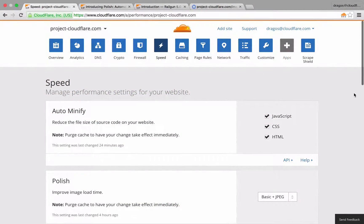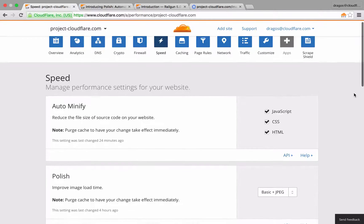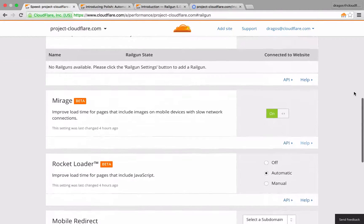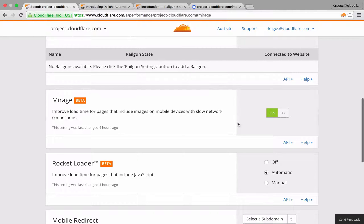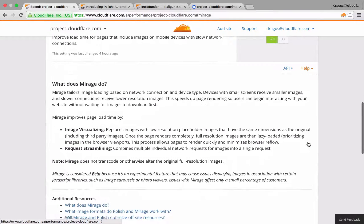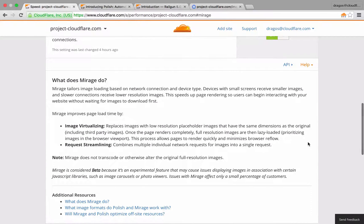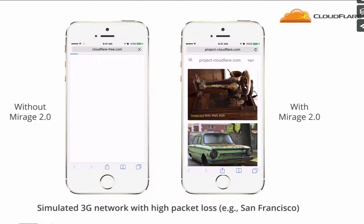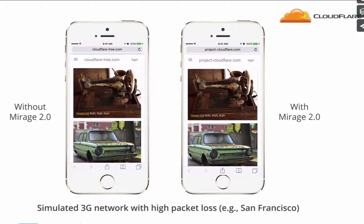Now let's check out Mirage, an emerging image optimization feature that targets mobile experiences. The technology behind Mirage takes into account the type of mobile device the visitor has and the network connection they're on. Devices with smaller screens receive smaller images, and devices on slower connections receive lower resolution images. Mirage provides your mobile visitors with an experience similar to users on faster connections, allowing visitors to start experiencing the images immediately.